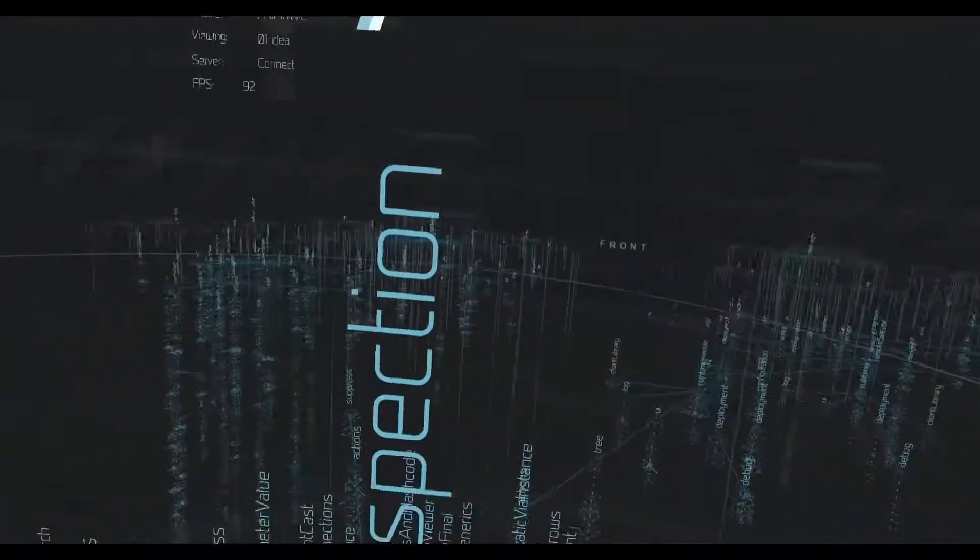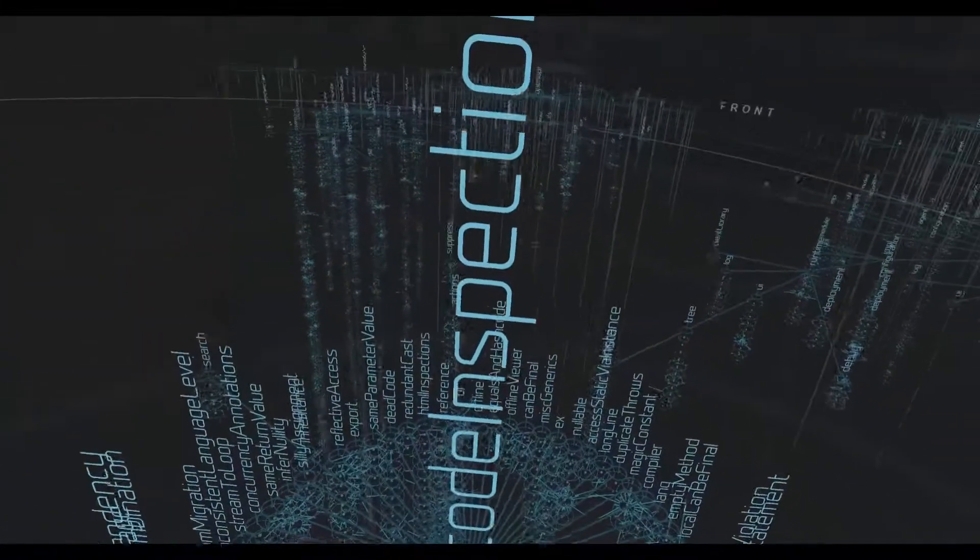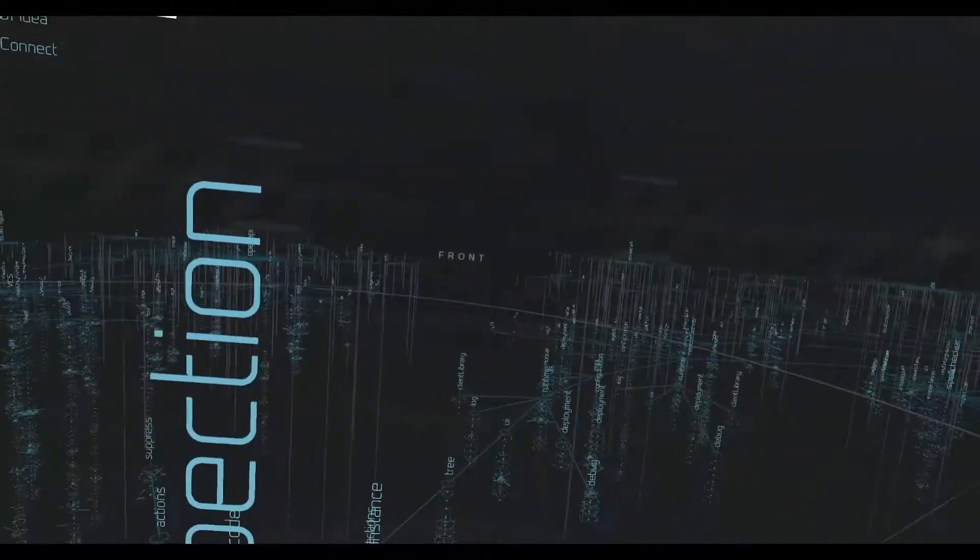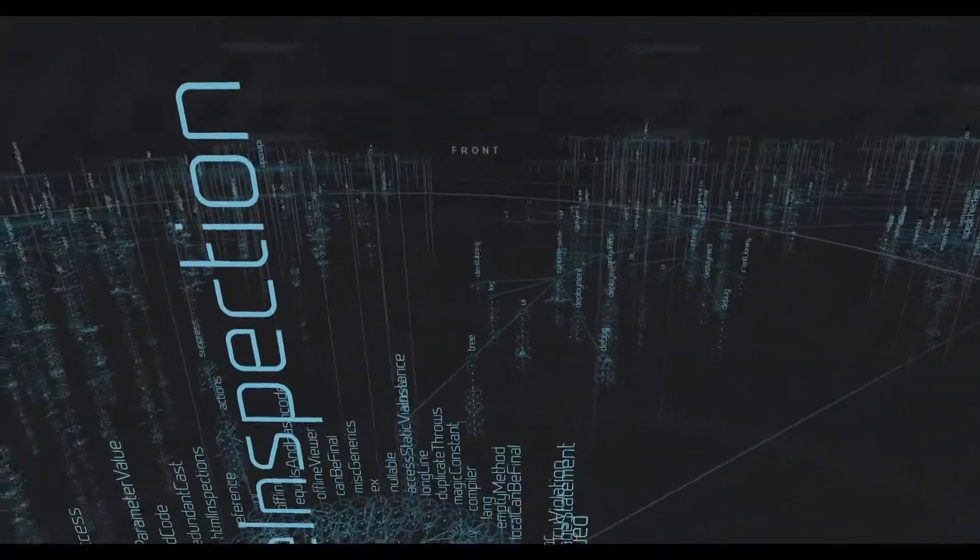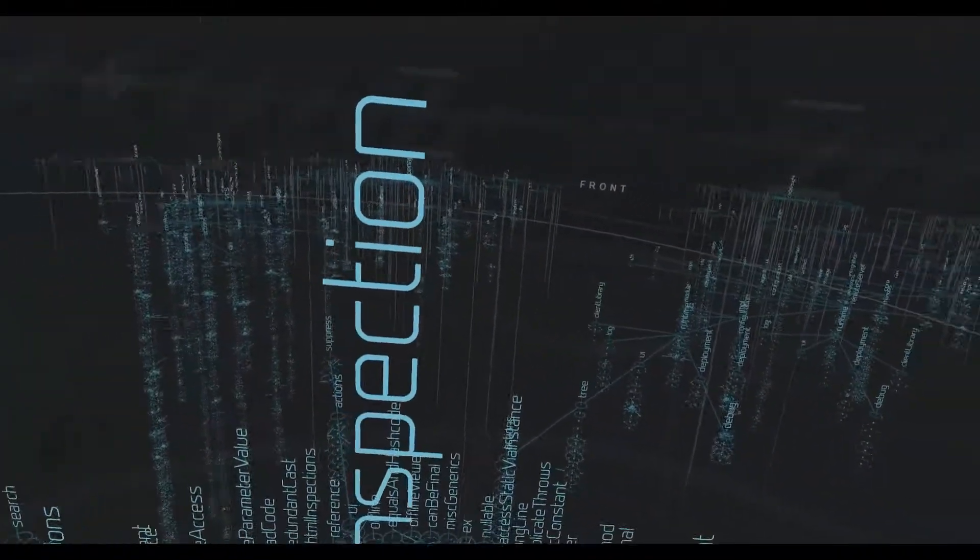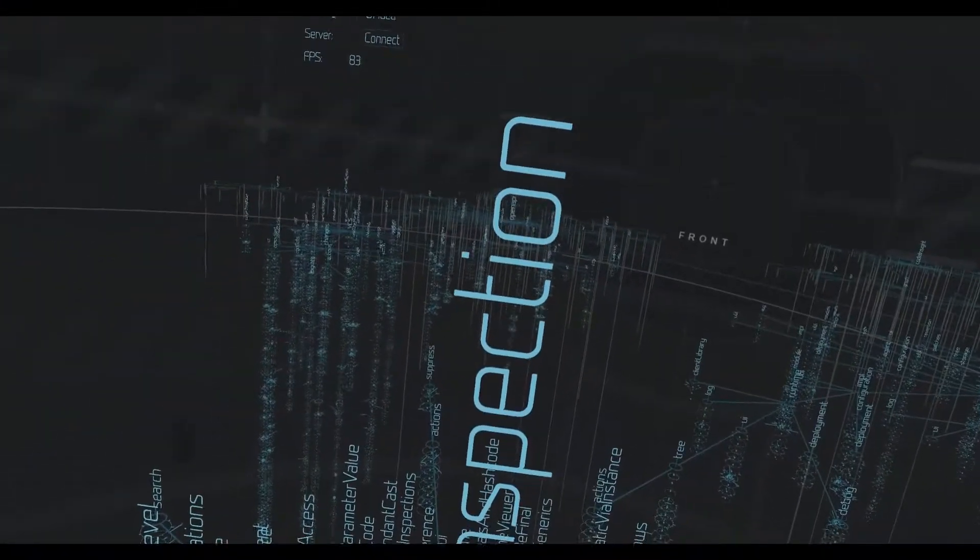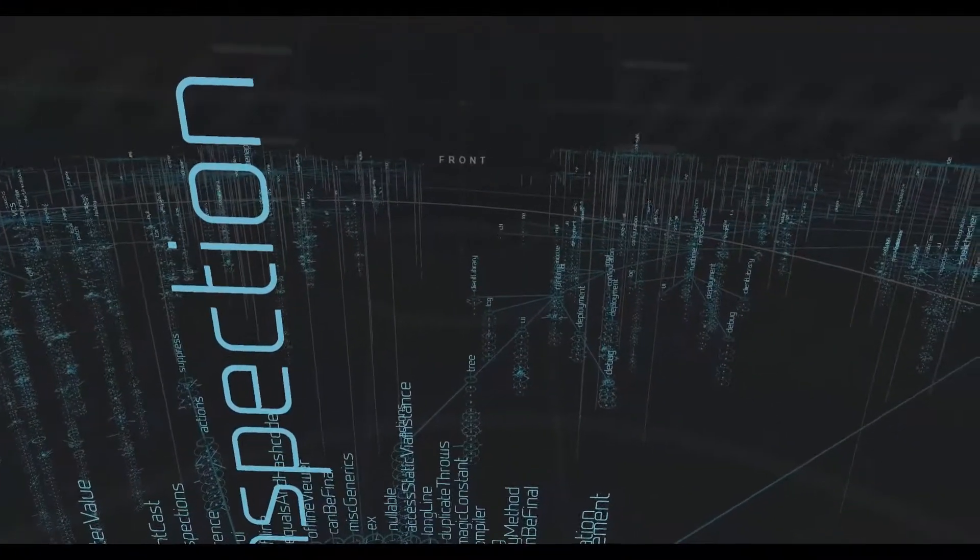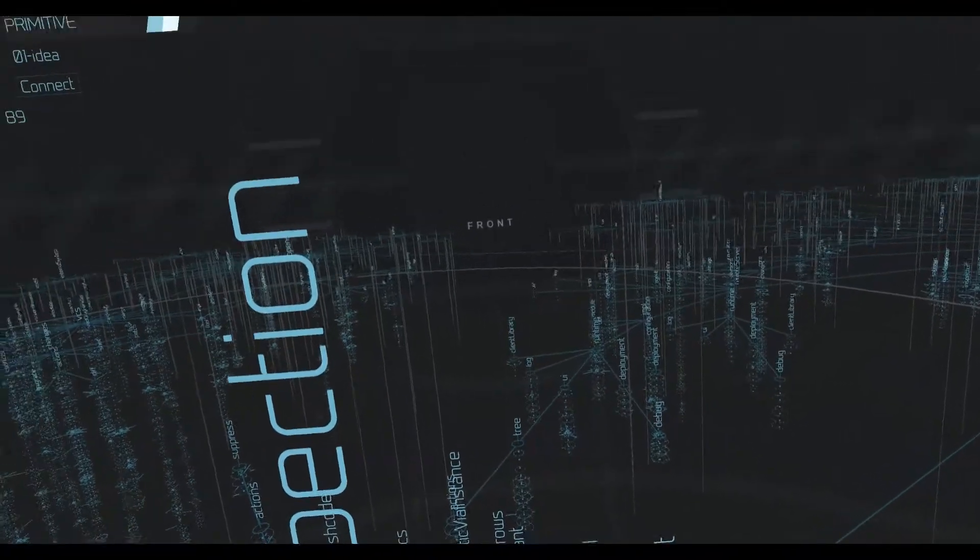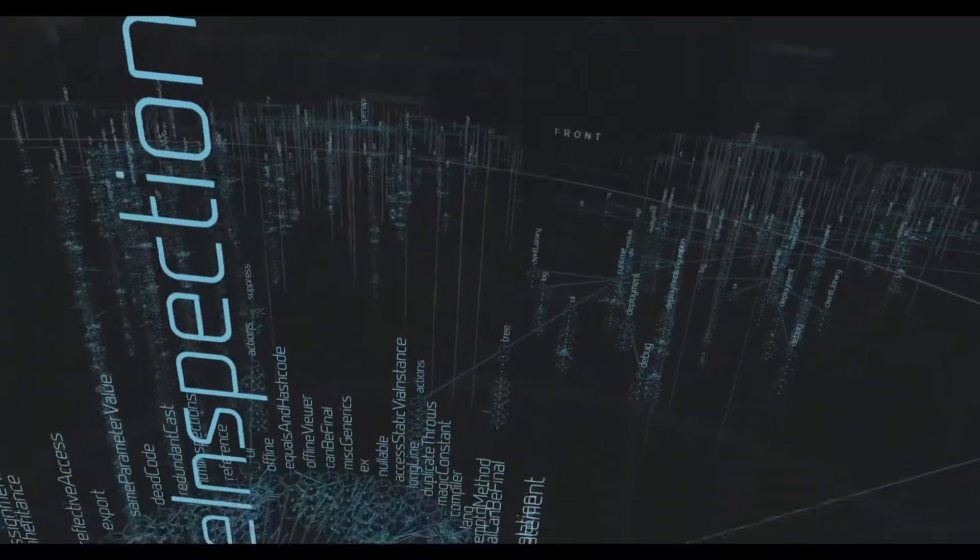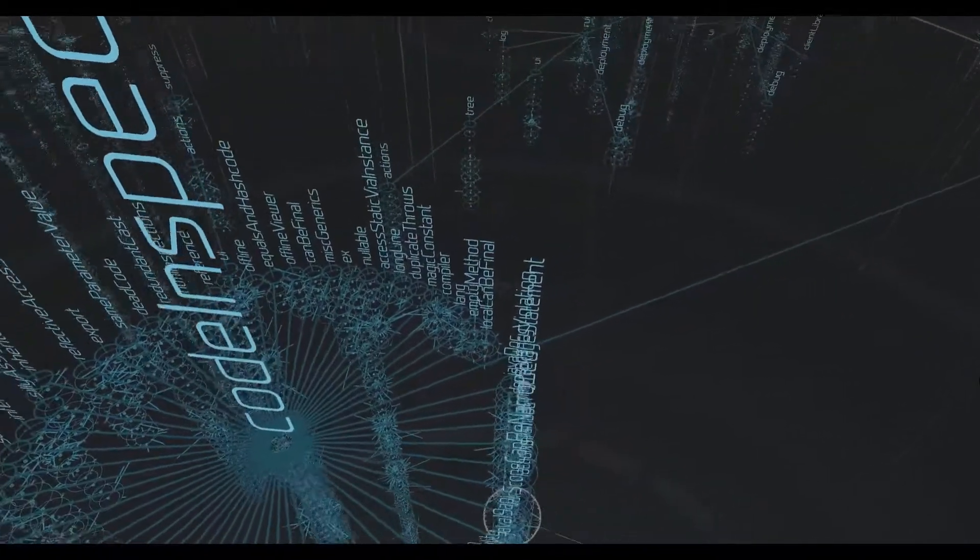But we're going to focus on this part of the code base that deals with code inspections. Now, IntelliJ, if you don't know, is an IDE for Java and other languages. And it provides these code inspections to allow you to see if there's any issues with your code and then migrate them to better code that it suggests.